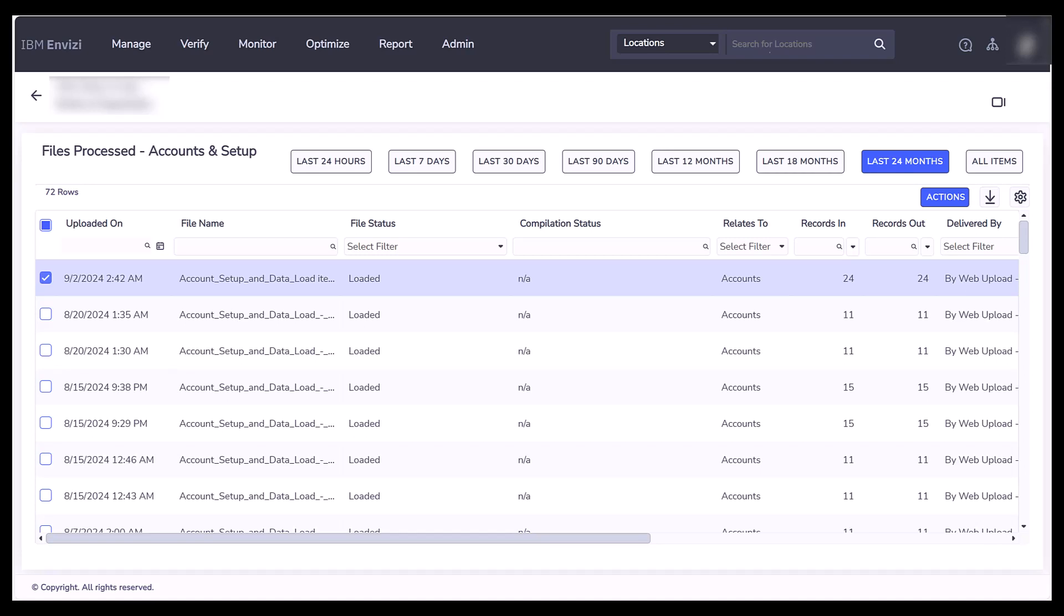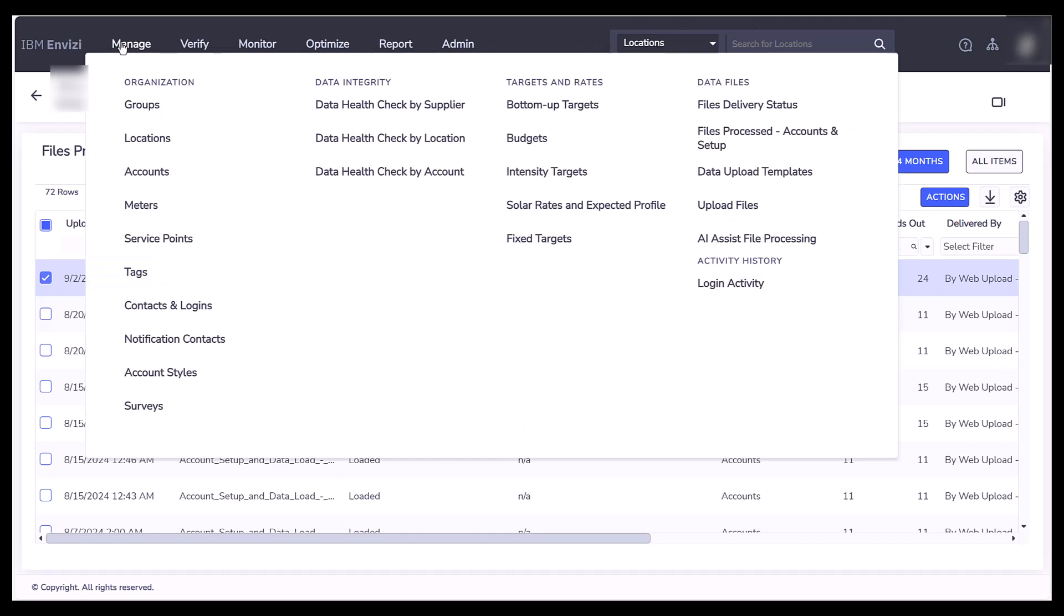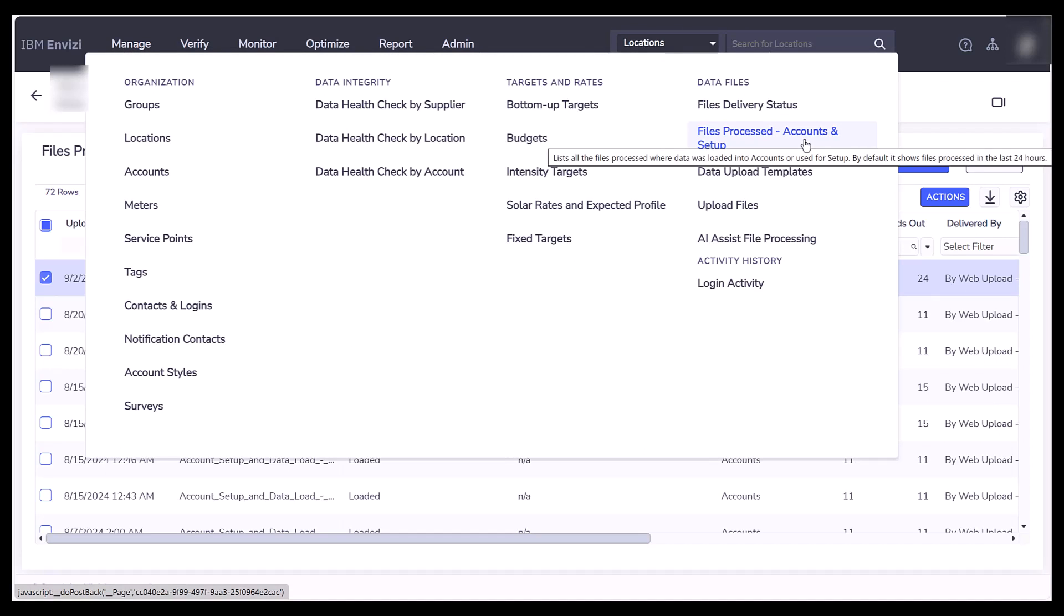For this procedure, you would go to Manage, and then you would go to Files Processed, Accounts, and Setup.